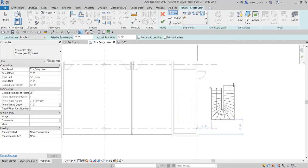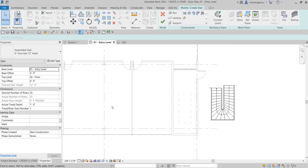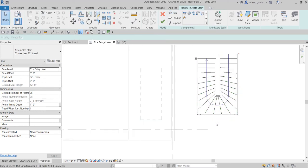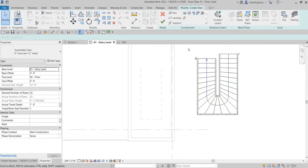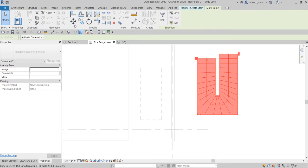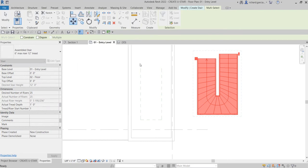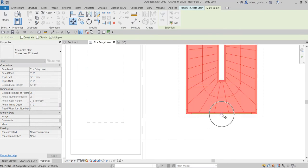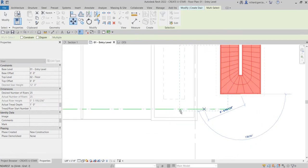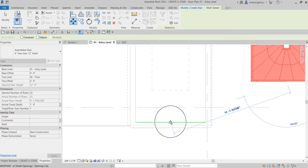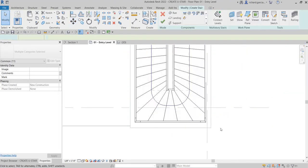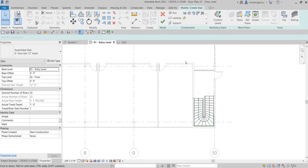After flipping, I'm going to click to place my stair, and then I'm going to move the stair exactly to the position where I'd like it to be. I'll select the Move tool, click the midpoint here, and then click the midpoint at the target location. Then don't forget to select Finish Edit Mode.